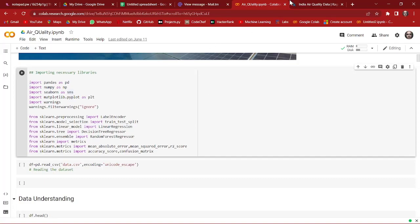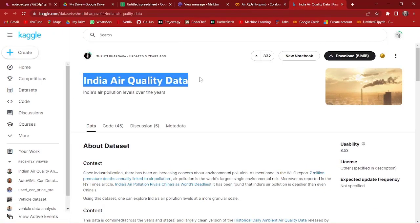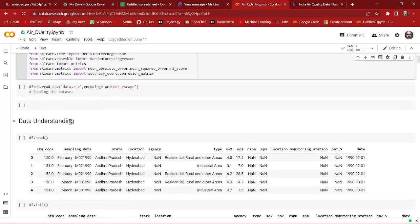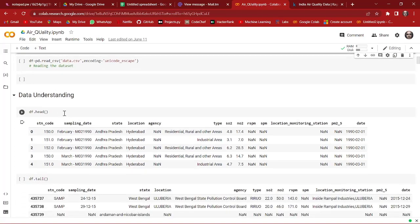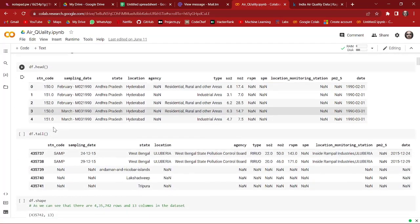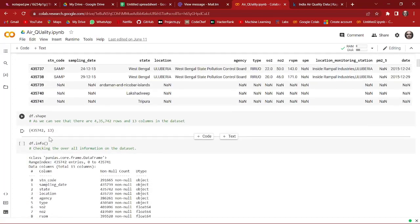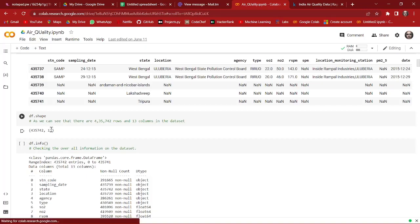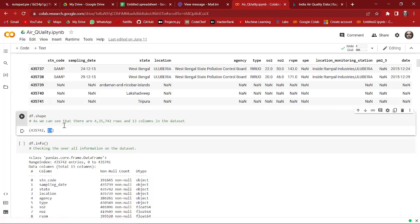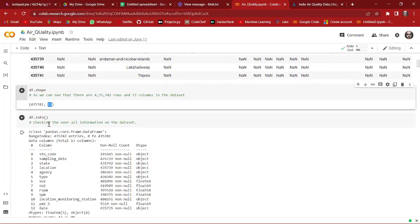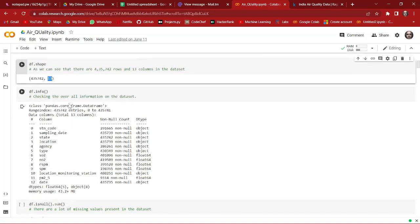We have imported the dataset — we found the dataset on Kaggle named as 'Indian Air Quality Data'. To understand the data properly, we checked the first five rows using df.head and the last five rows using df.tail. Then we checked the shape of the data: we have 13 columns and around 43,000 rows in our dataset.